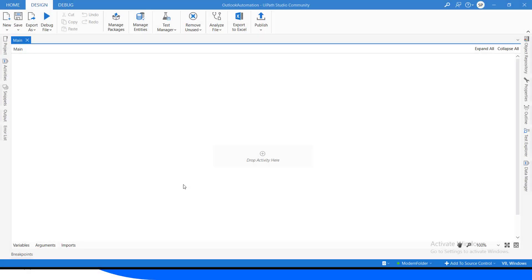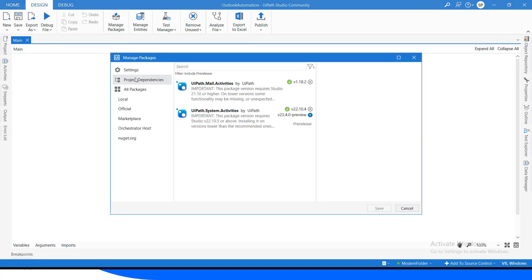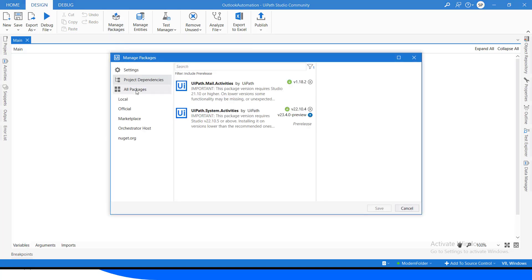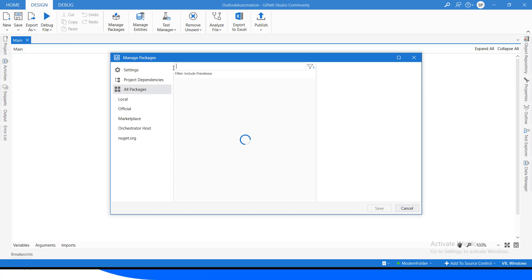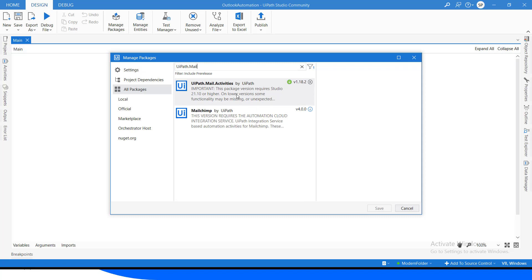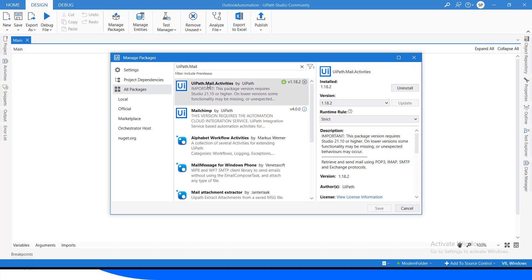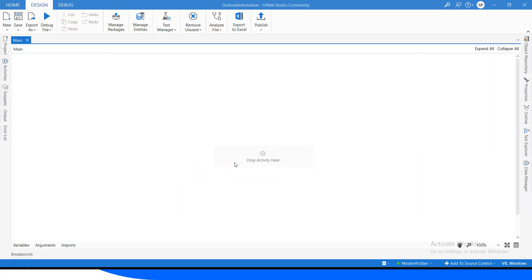All right, so I am in UiPath Studio now. Here, first of all, if the mail message package is not downloaded in your project, you have to go to Manage Packages, then go to All Packages, search for UiPath.Mail, and that package will come up as UiPath.Mail.Activities. Then you click Install and Save — this package will be installed in your project. For now, this package is already installed so I am just canceling it.